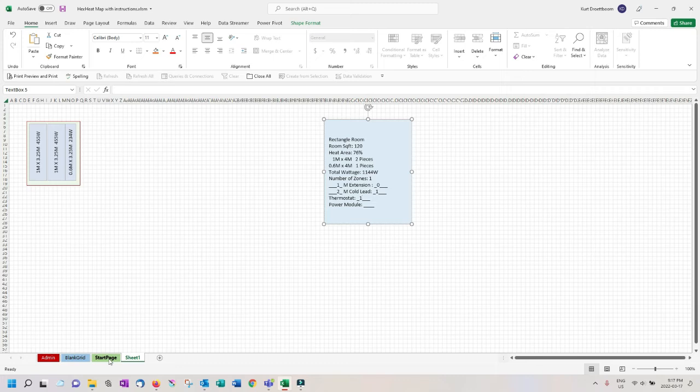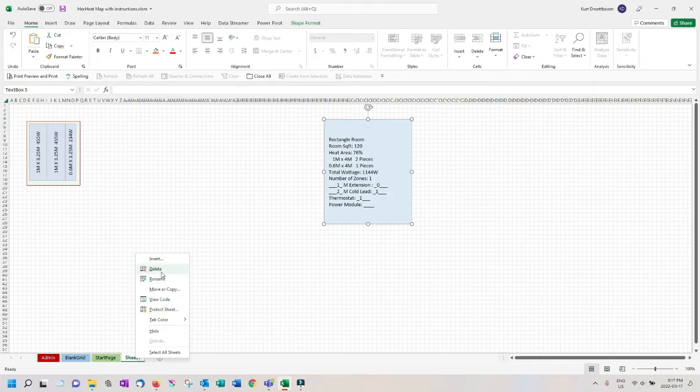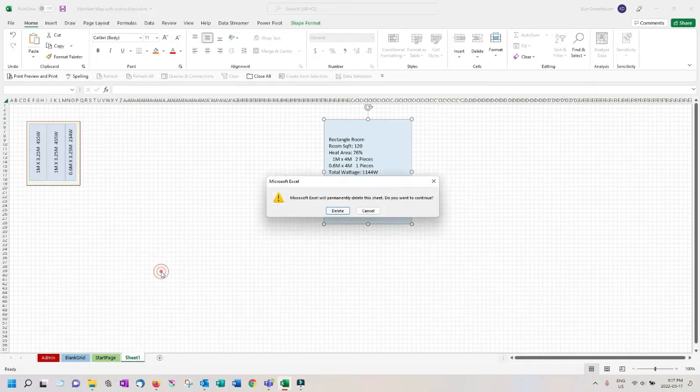When you are finished working on that worksheet, right click on the sheet and select delete. For better performance, it is best to keep open sheets to a minimum.